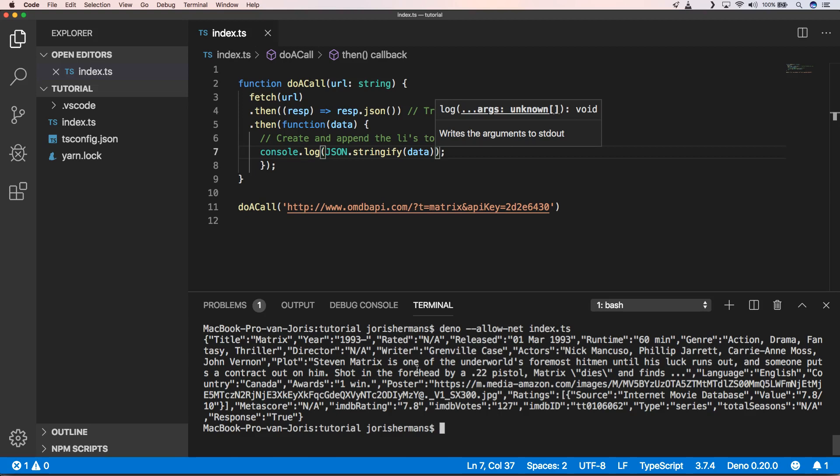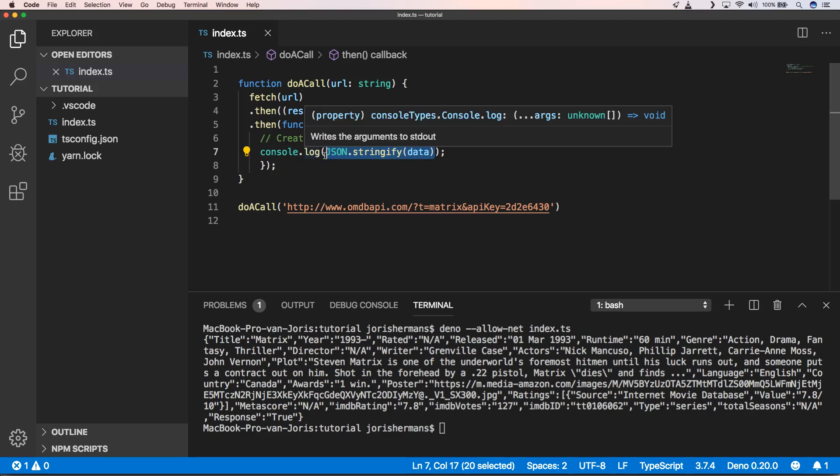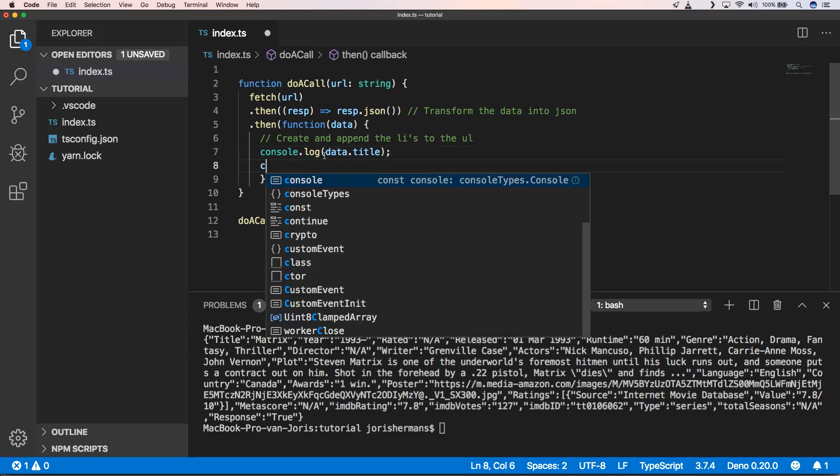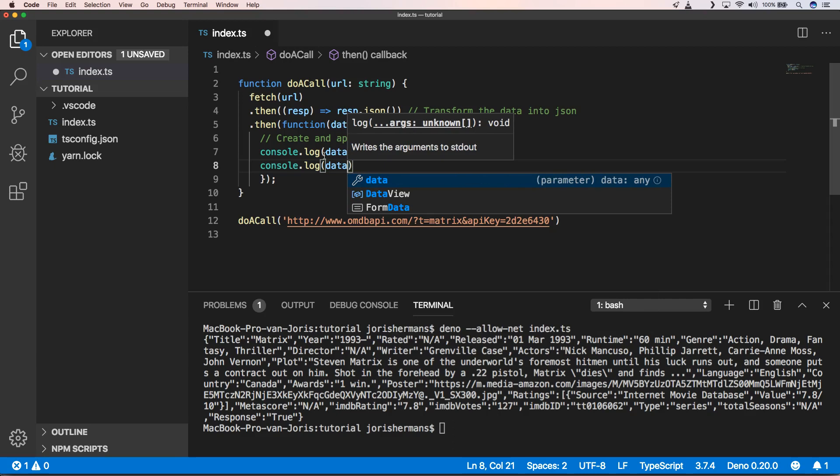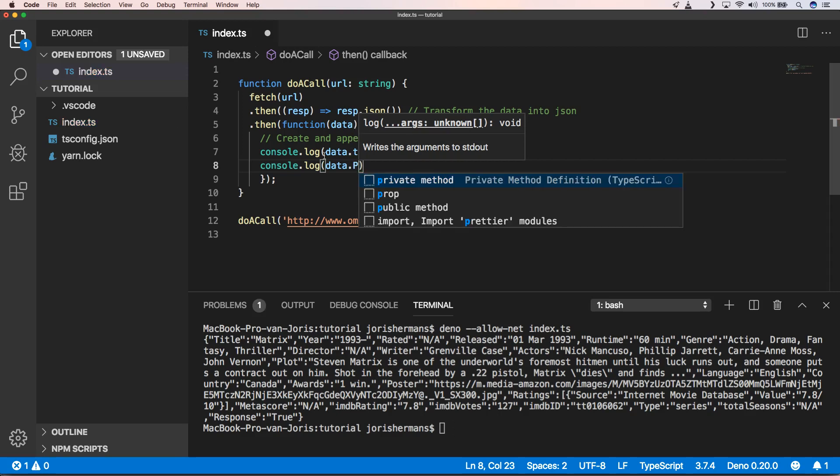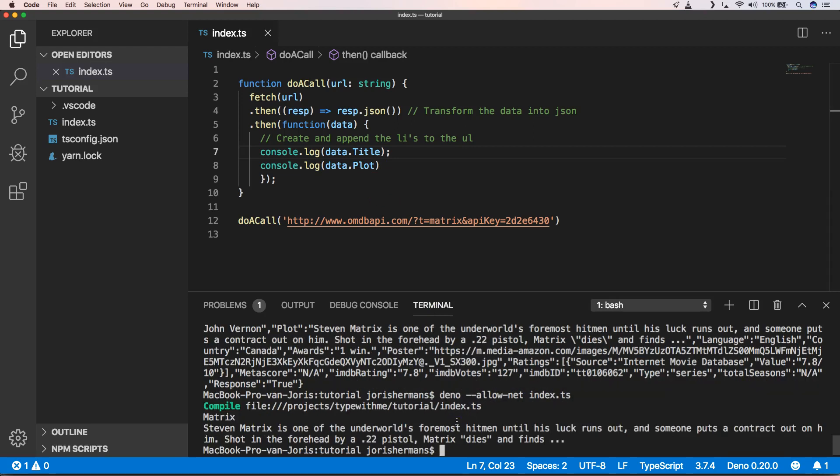So that we can start using this data again. For example, when we want to do something like console.log data.title, I will get the right things back. Great! So I hope you enjoyed it. It's very easy to do HTTP calls within Deno. Remember that it's a network thing.